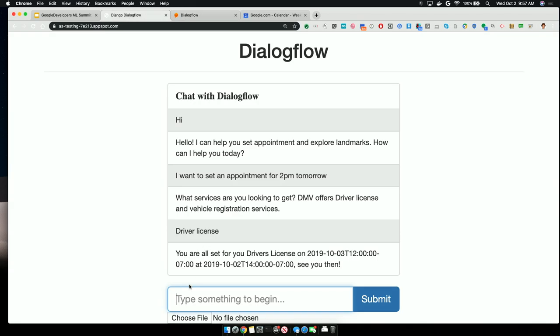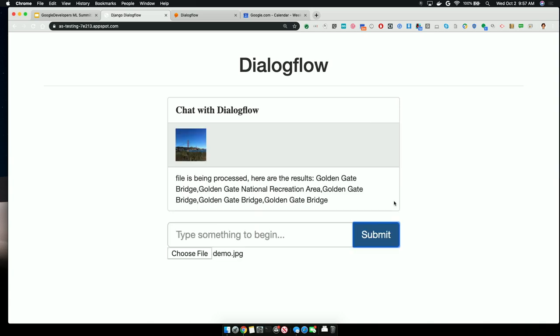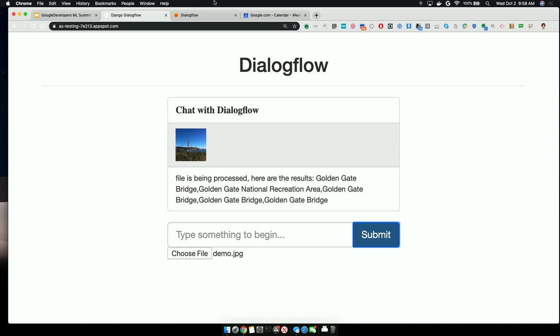The other thing it can do — just in the interest of time — I'm going to upload an image. It should be able to dip into the ML API for Vision and look at what the image was and parse the landmark in the image. The image itself was Golden Gate. It parses that, calls the ML API, and gives the response.